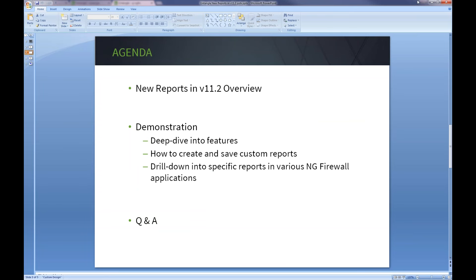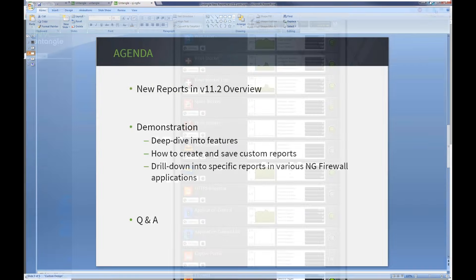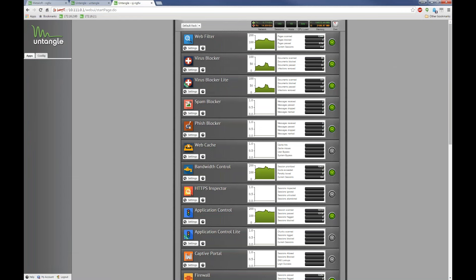I'm just going to do a deep dive into the new reports. As you're probably aware, the reports have been completely redesigned in 11.2. The old reports are still there alongside the new ones. The old reports will eventually be going away, probably in 12.0, but for now you actually have both reporting systems running on your Untangle at the same time.